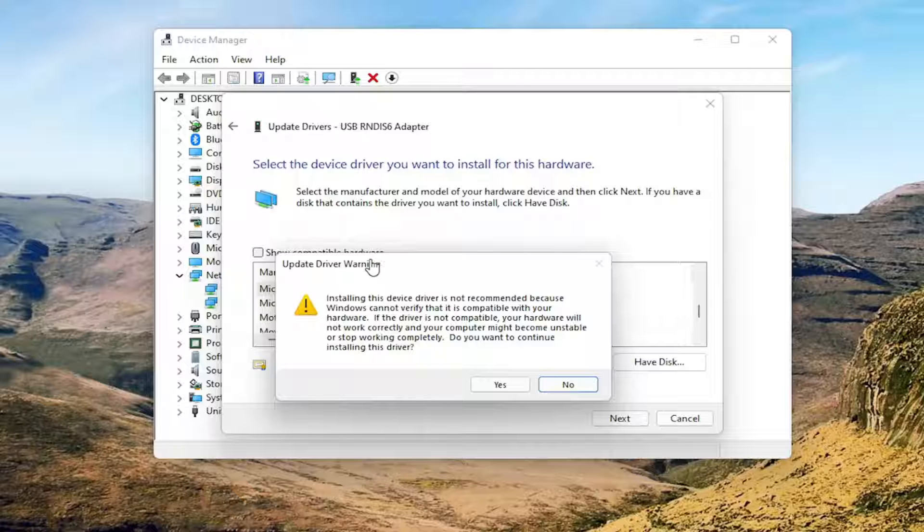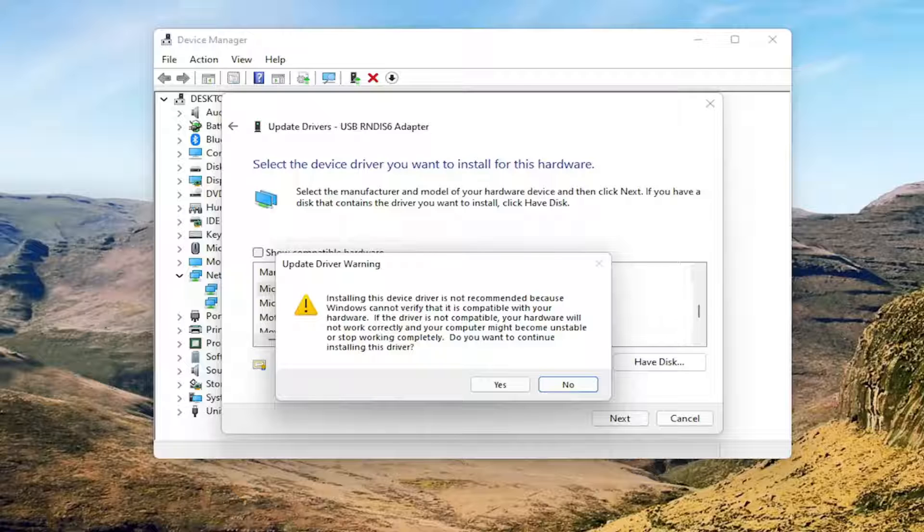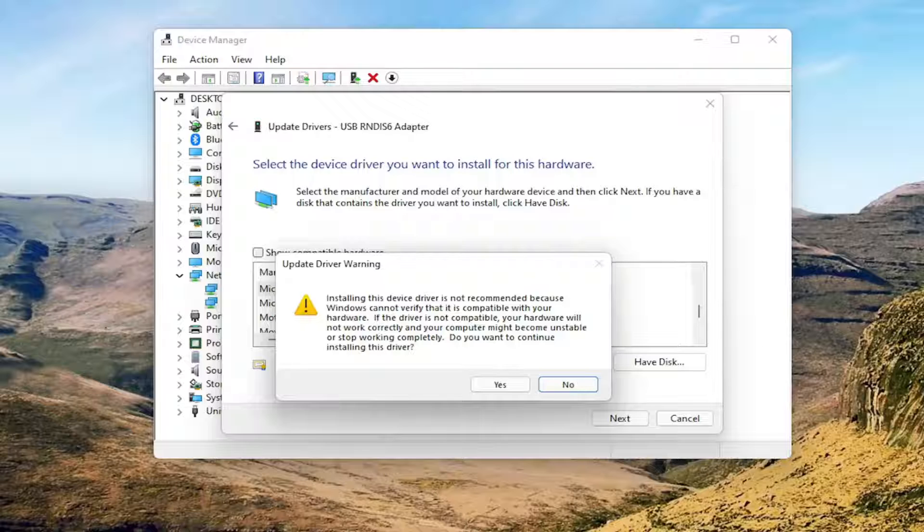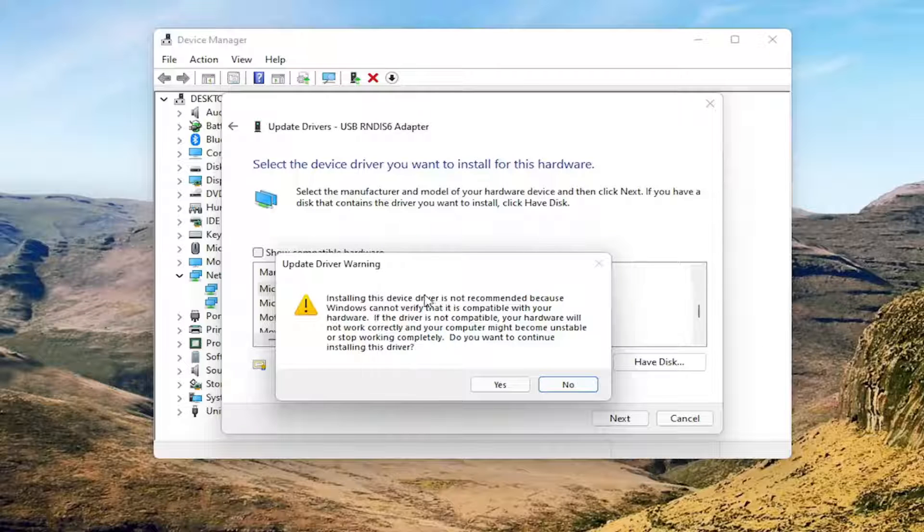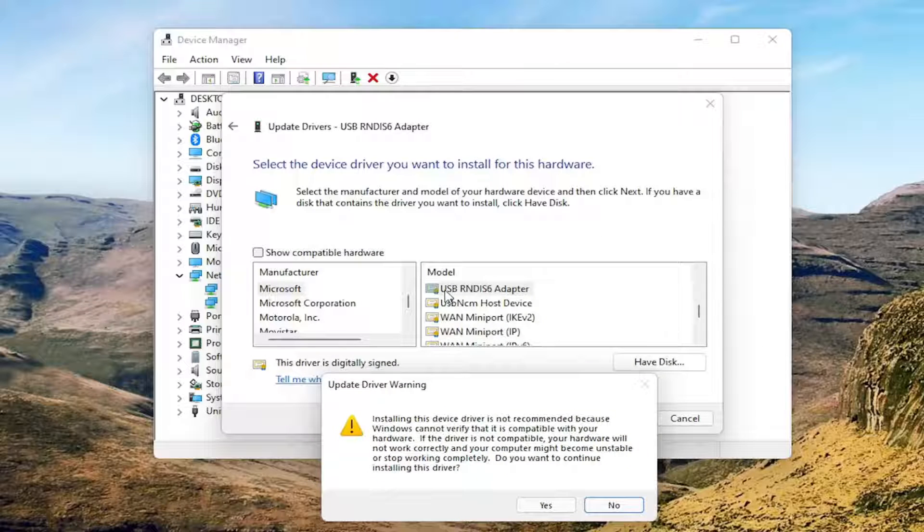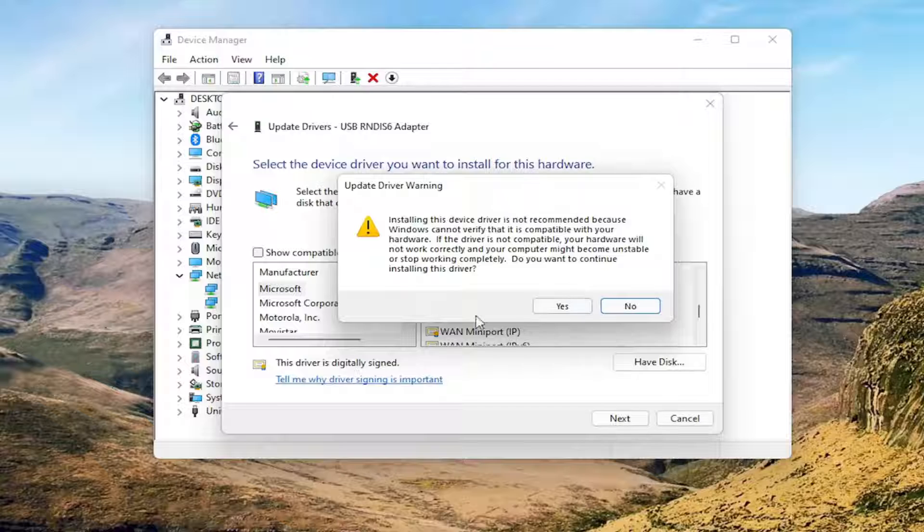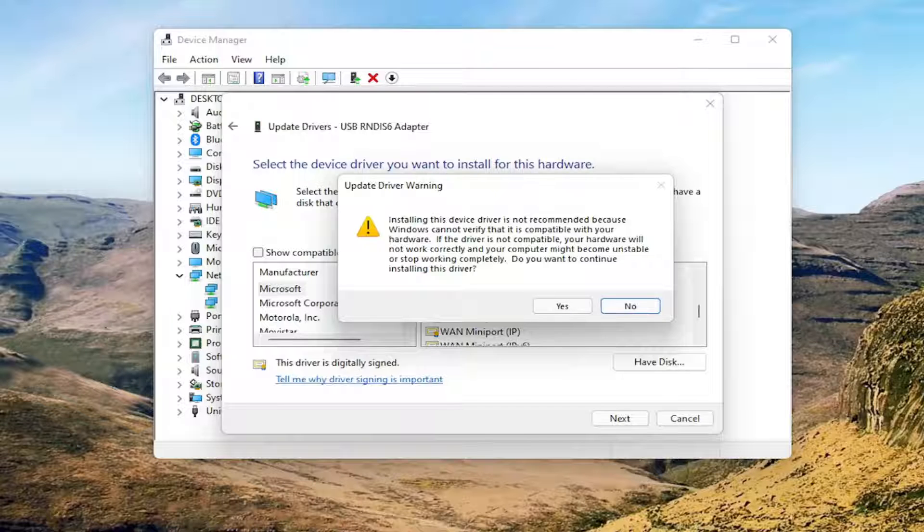But in your case, if you're experiencing this error message, this is likely going to resolve your problem and let you install it. If you're having a problem, select Microsoft and then USB-RNDIS-6 adapter. Select Next and agree to proceed with the installation.